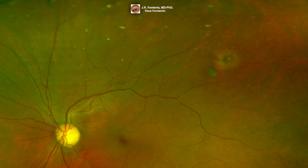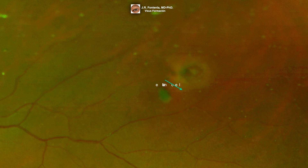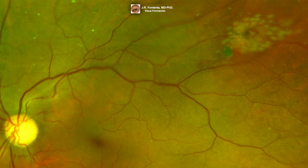Here we see another clinical case of peripheral retinal tears. Look at the retinal hole and a free-floating operculum. Here we can see it immediately after the laser treatment.